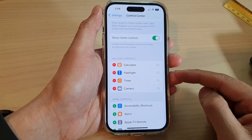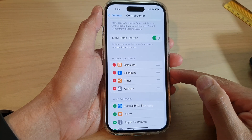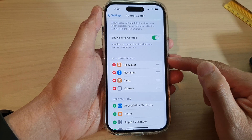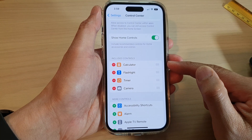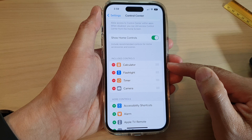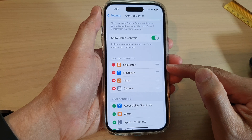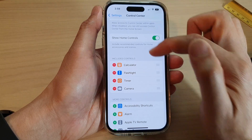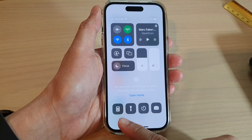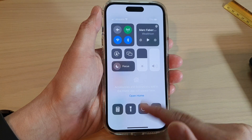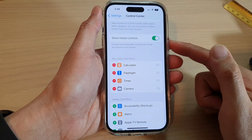In this video we're going to take a look at how you can add or remove the calculator from the Control Center on the iPhone 14 series.